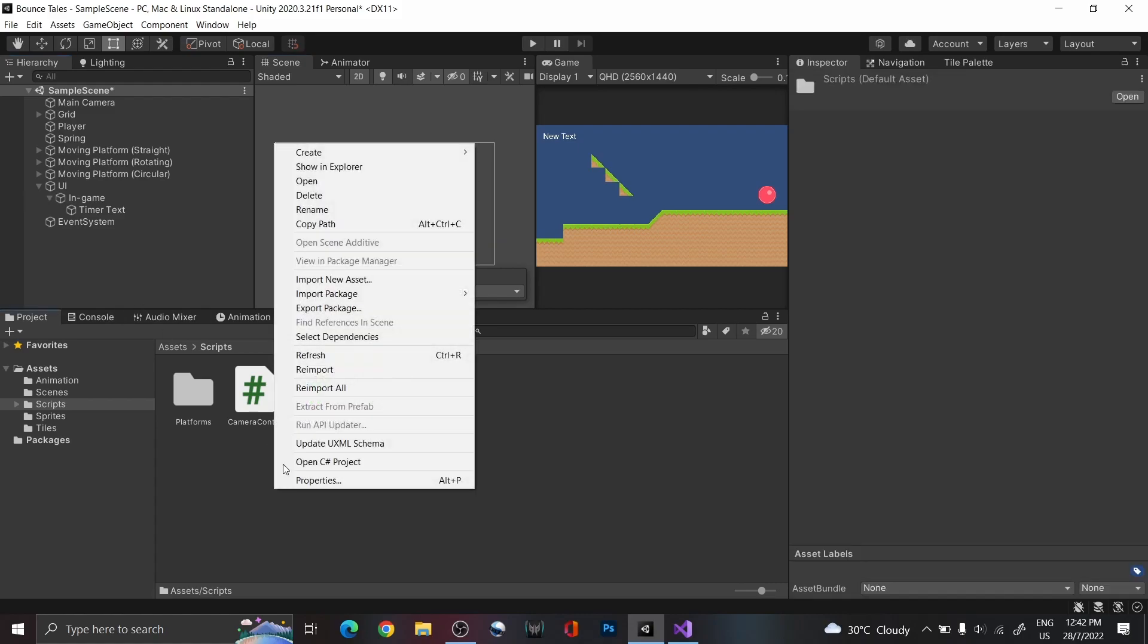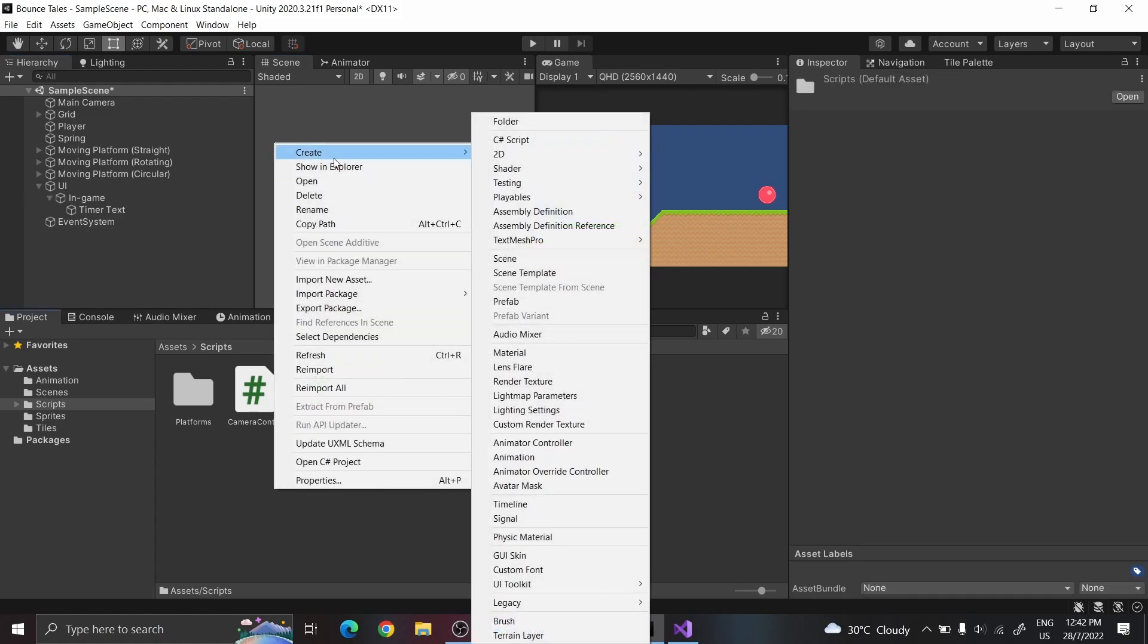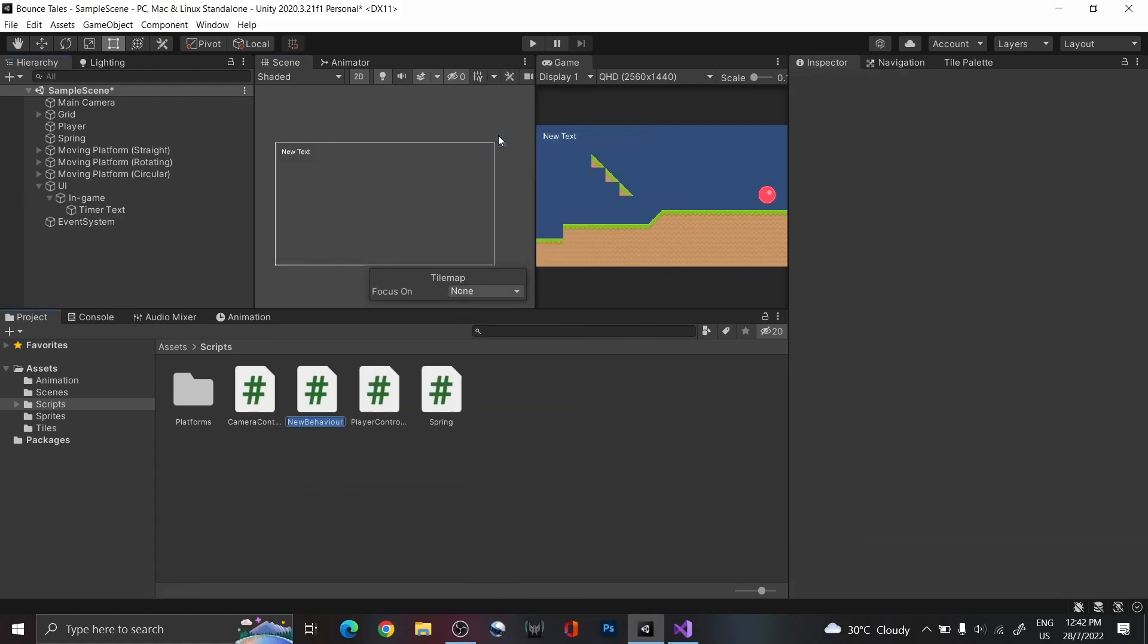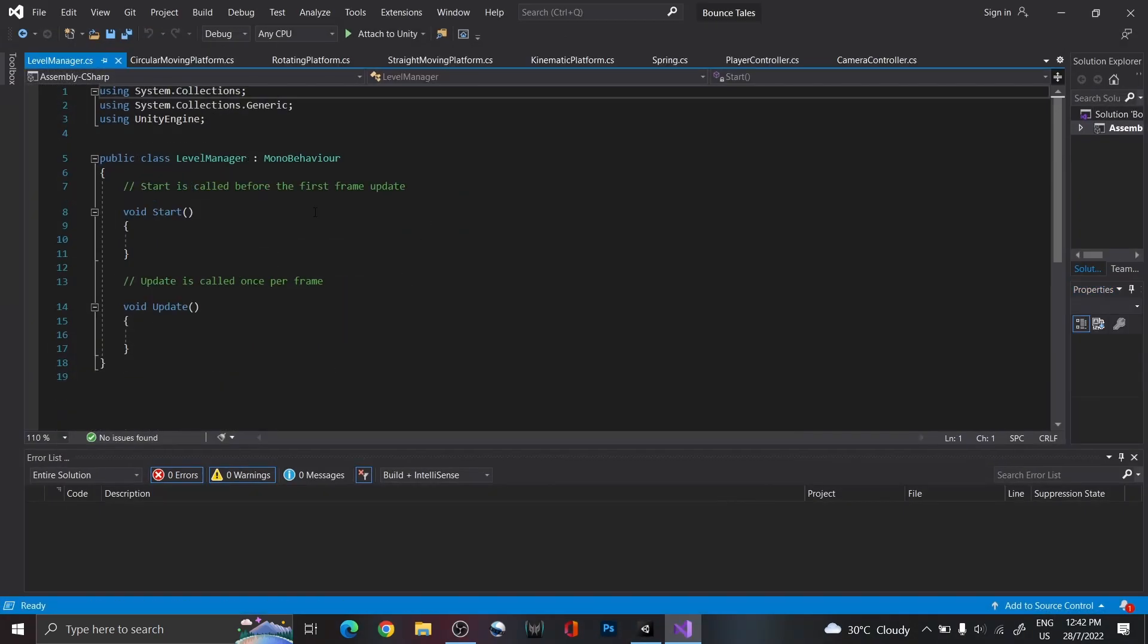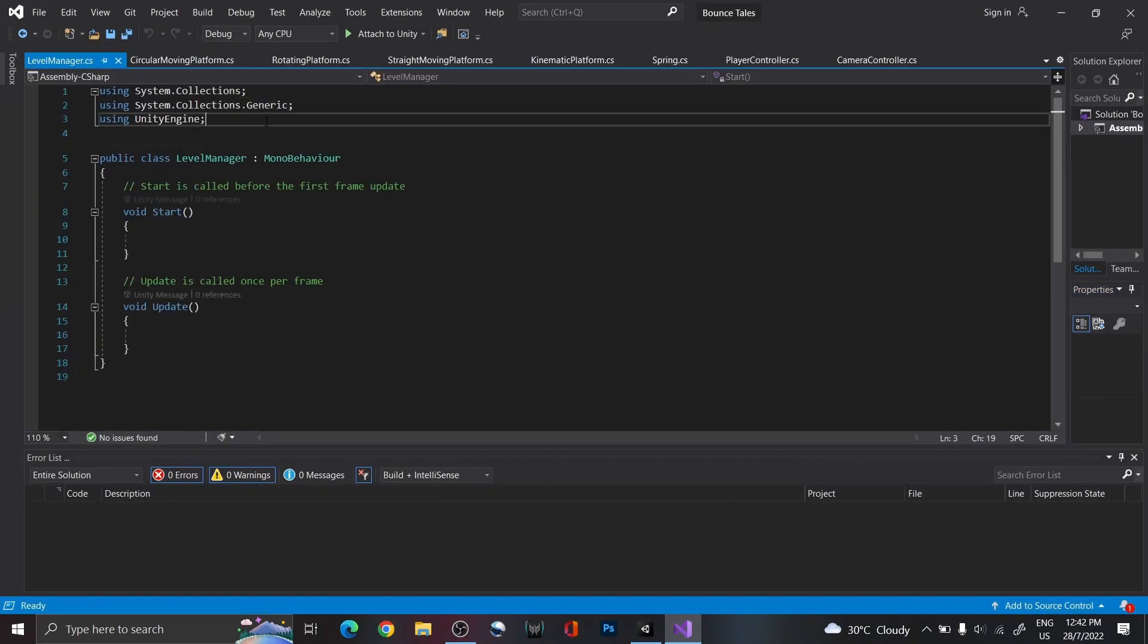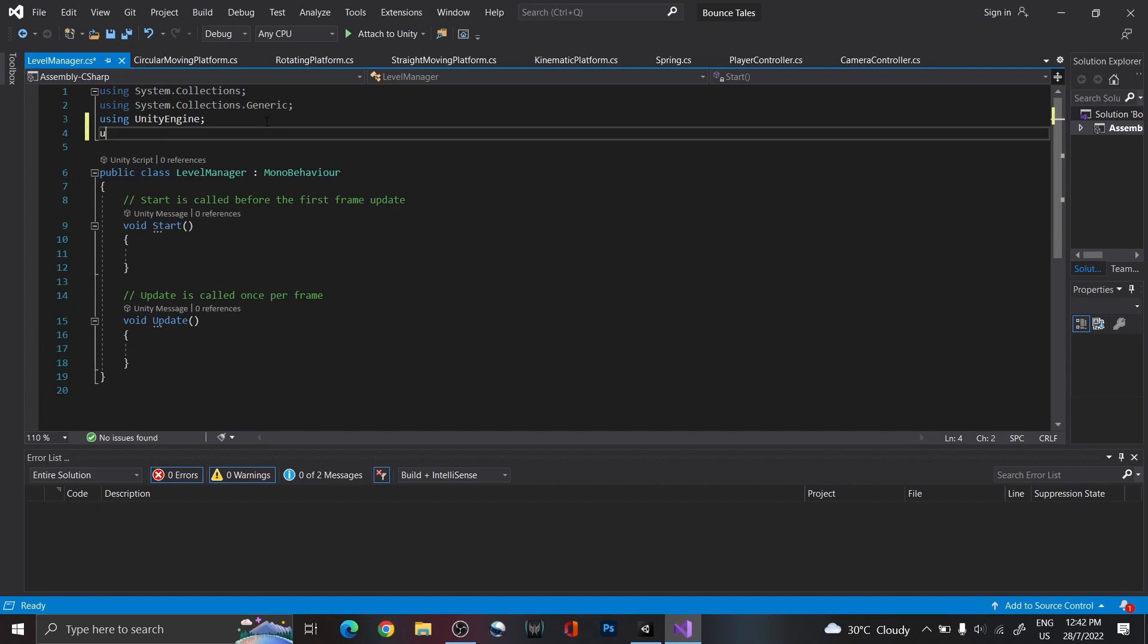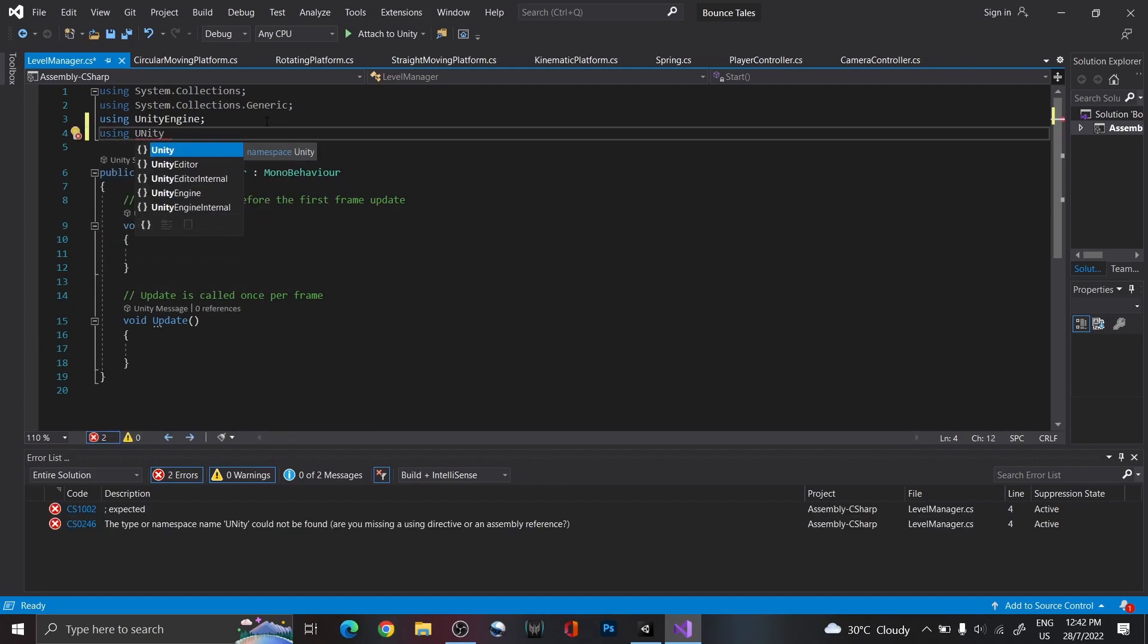Then, create a new script called Level Manager, which we'll use to handle anything that occurs throughout the level. Open it and add using UnityEngine.UI at the top, as we're going to reference UI components, such as the text component.